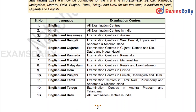The language of examination varies by center. English is available at all examination centers. Hindi is available at all examination centers. Assamese is available in Assam centers. Bengali is available in West Bengal, Tripura, and Andaman & Nicobar centers. Gujarati is available in Gujarat, Daman, Diu, Dadra & Nagar Haveli centers. Kannada is available in Karnataka centers. Marathi is available in Maharashtra centers. Malayalam is available in Kerala centers. Odia is available in Odisha centers. Punjabi is available in Punjab, Chandigarh, and Delhi centers.